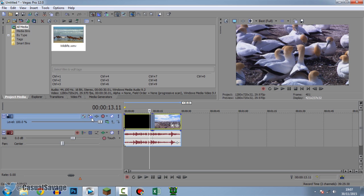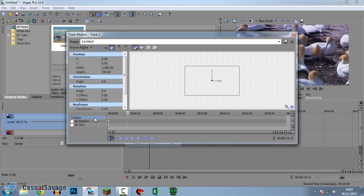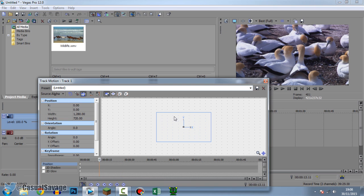So this is Track Motion right here — simply click it and this is what will come up. From here you can do loads of different things: you can rotate your video, you can position your video, you can resize your video, and there are just loads of features within this.